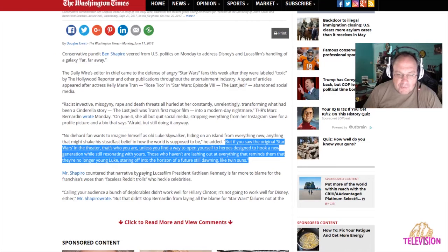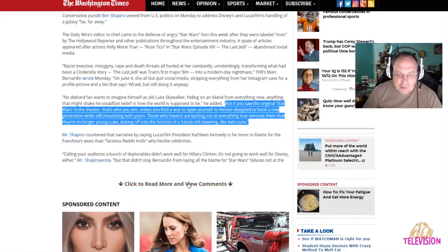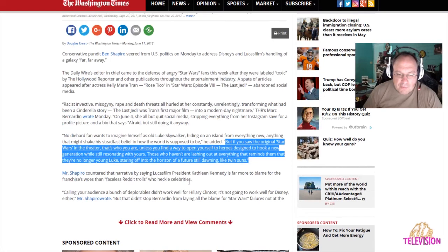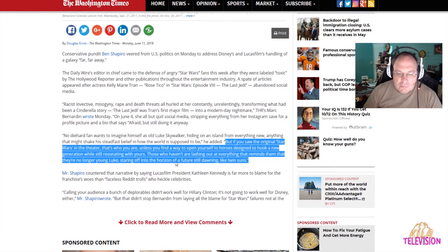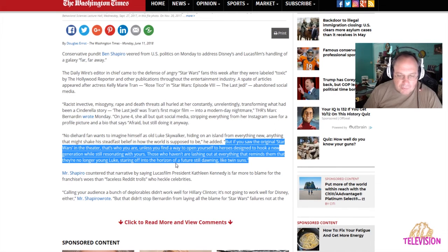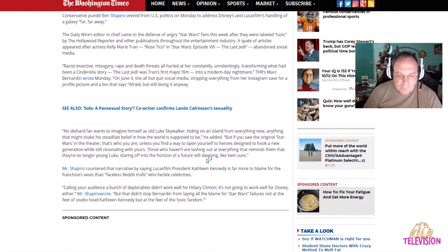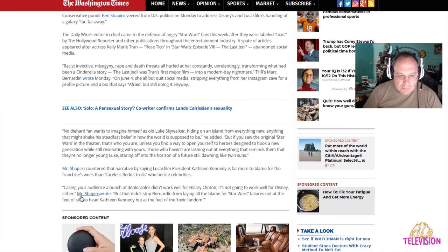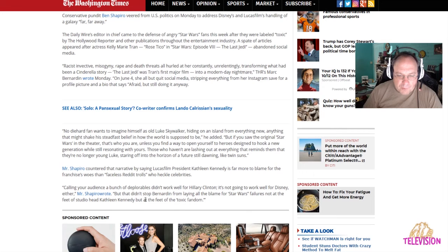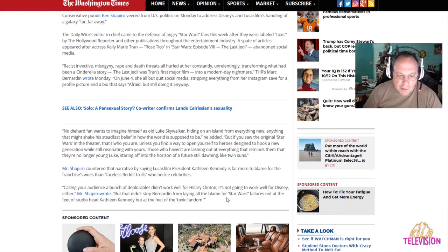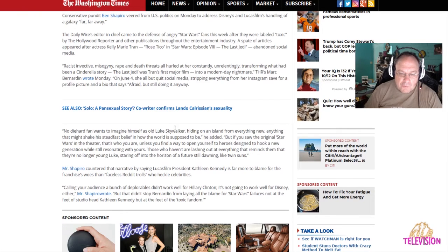Ben Shapiro came out and said that Kathleen Kennedy is far more to blame for the franchise's woes than the faceless Reddit trolls. And I would agree with that. The fact that she came out and is wearing this t-shirt saying the force is female. Not a very wise thing to do. That, that's like showing favoritism or something. So that was dumb. Calling your audience a bunch of deplorables didn't work well for Hillary Clinton. It's not going to work well for Disney either. But that didn't stop them from laying all the blame for Star Wars failures not at the feet of the studio head Kathleen Kennedy, but at the feet of toxic fandom.